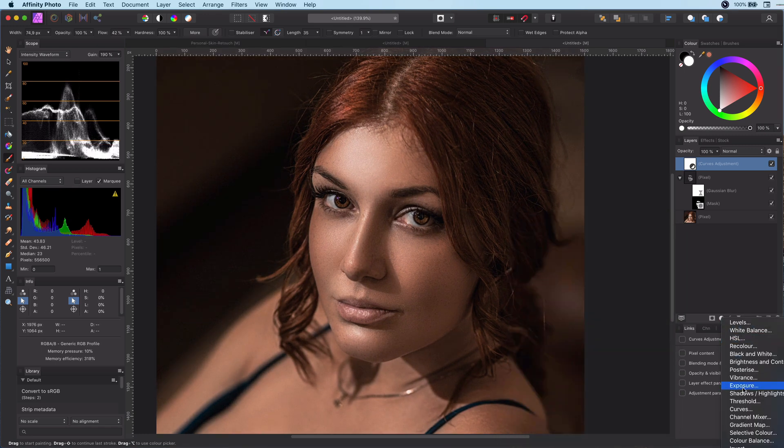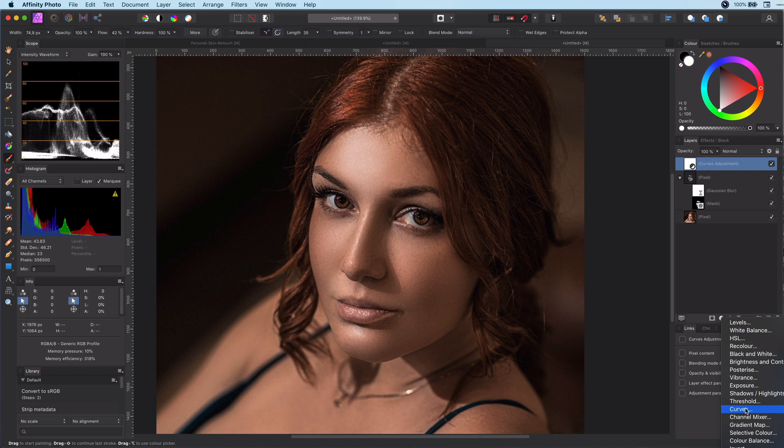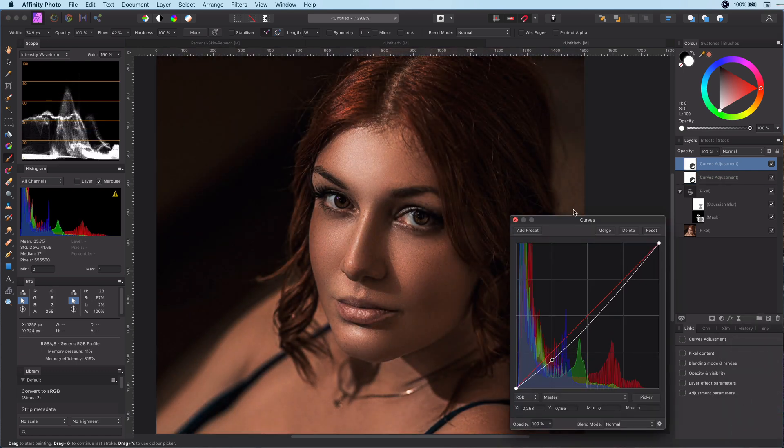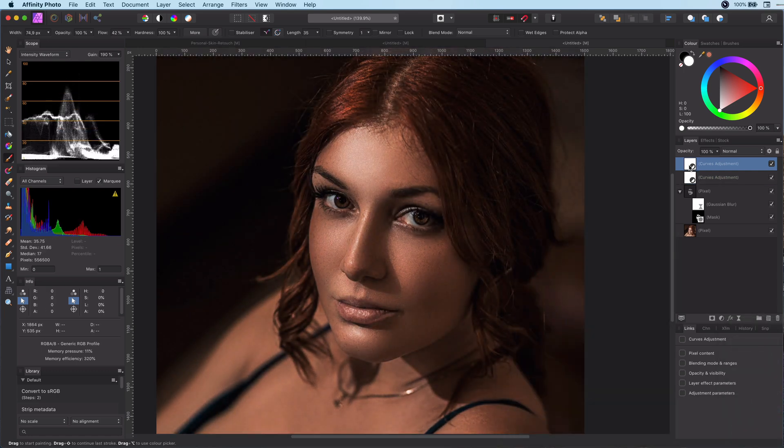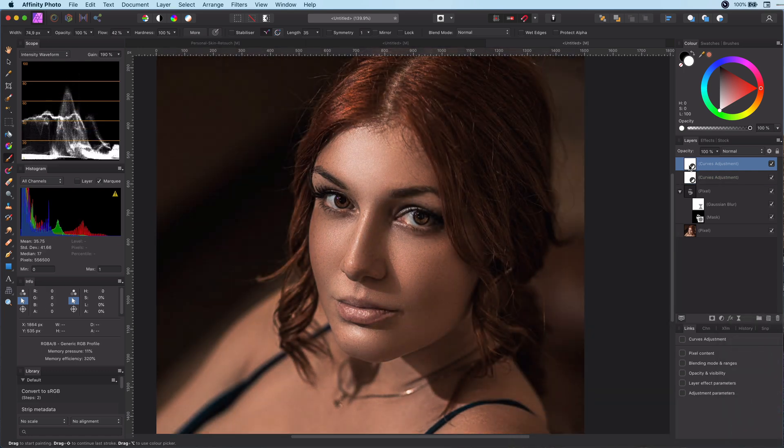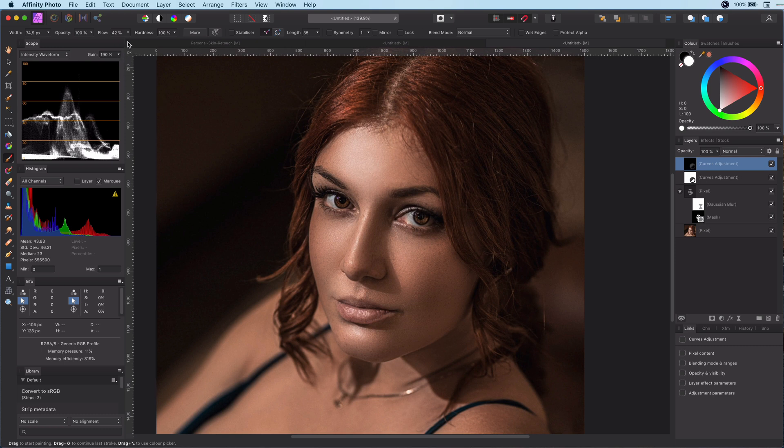We will add a curves layer to darken the image and apply it only to the cheek and the eye area. Use a low flow brush to make it look natural.